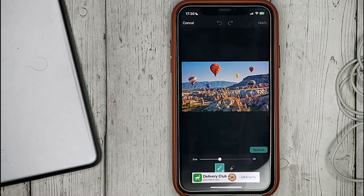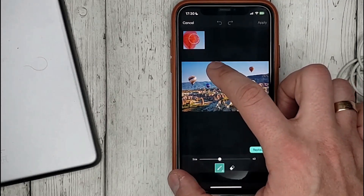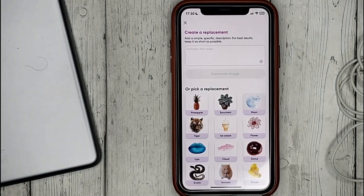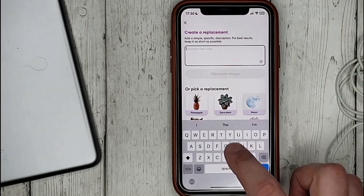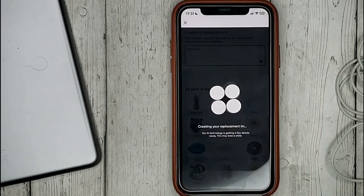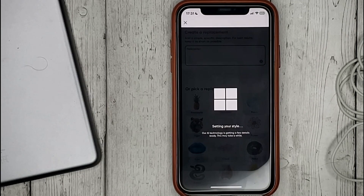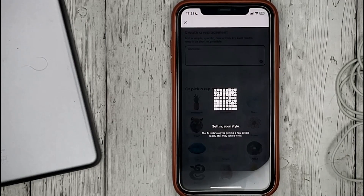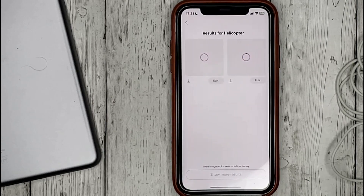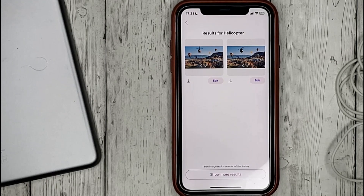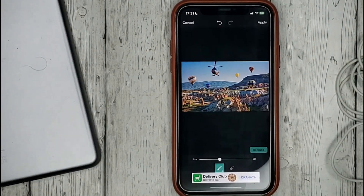We select the object on the photo with a brush. Click Replace. In this field enter what we want to see. For example I enter helicopter and click Generate. We are offered several options with a preview of how it will look like. And click on the one you like. That's it.